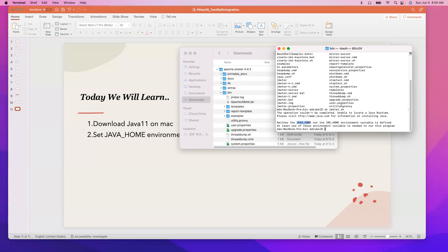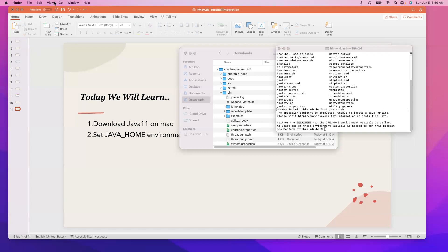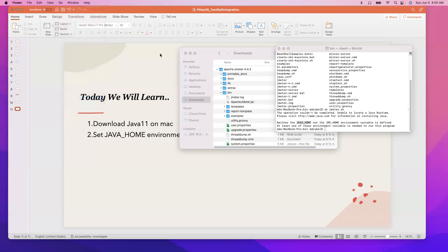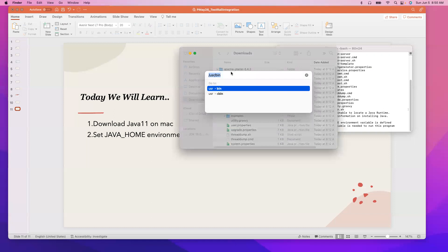So if I download Java and install Java, it will be available under the library folder. So to get to the library folder, just click on the desktop and click on go, go to folder, and we have to go to the library folder.